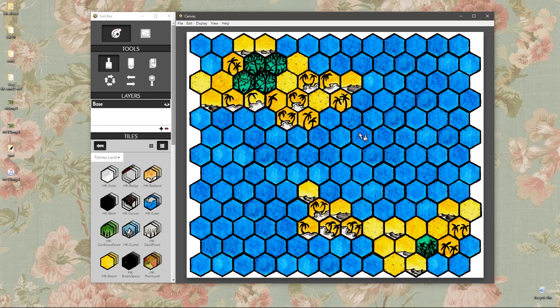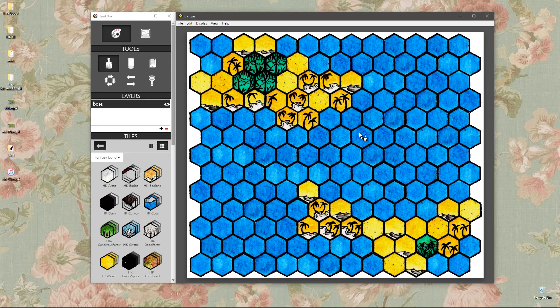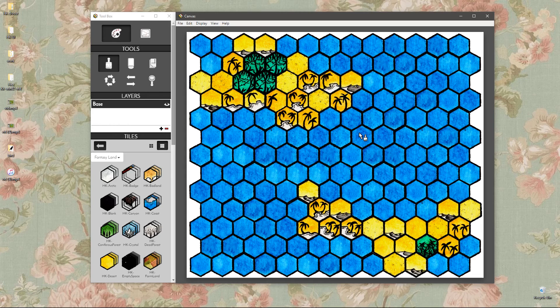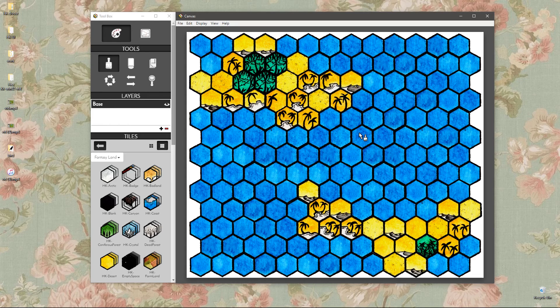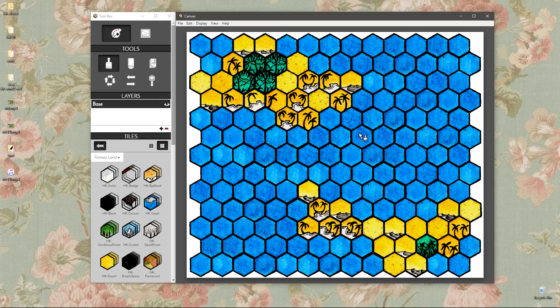We've had a lot of comments and questions from users who are really interested in using their own custom artwork in HexKit. And we're really excited about that too. We look forward to a day when there's just bazillions of HexKit compatible tiles floating around the internet.